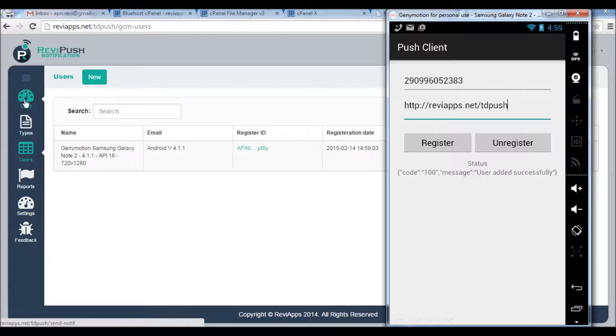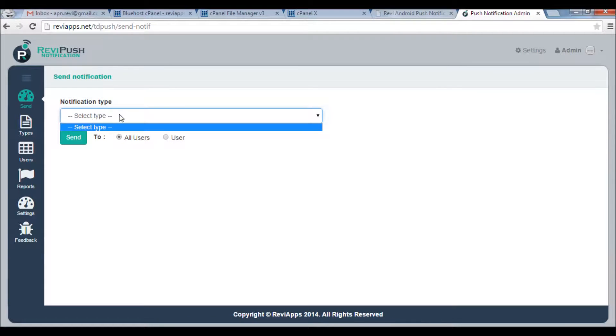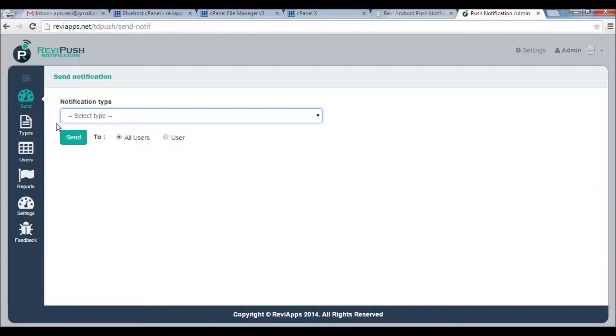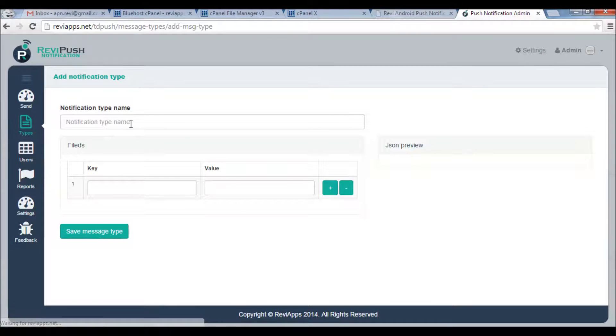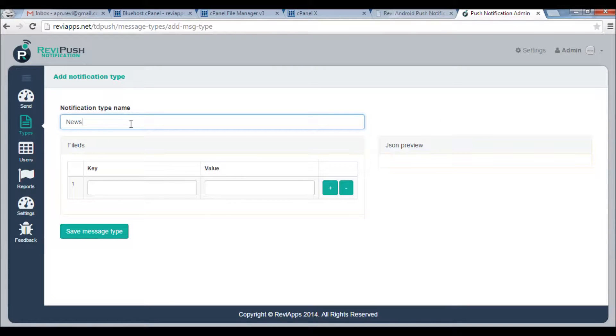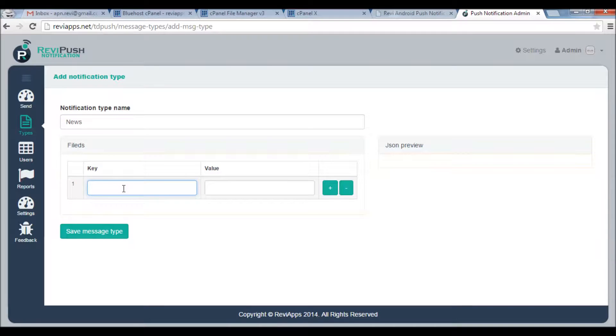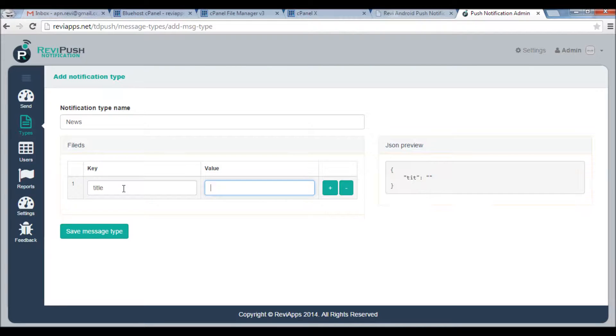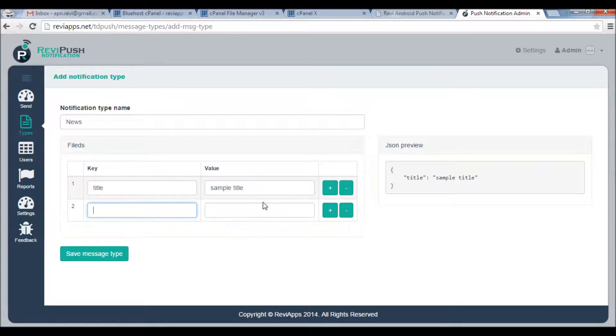So I will start by sending notification. Of course to send notification you need to build notification type first. So I will go to Types and I will add new type. Let's say let's call it News notification or just News. Here we can add the fields of the message to be sent. Let's say we will send this notification - the title of the news or Sample Title. Here, while I'm writing you can see here a preview for the message that will be sent to your Android application. You click Add for adding another field.